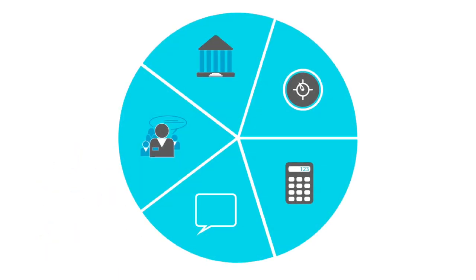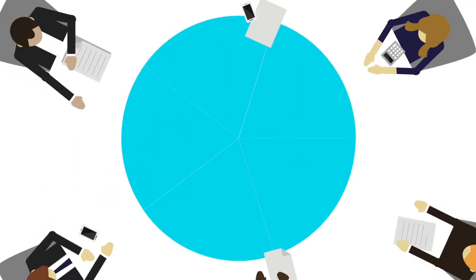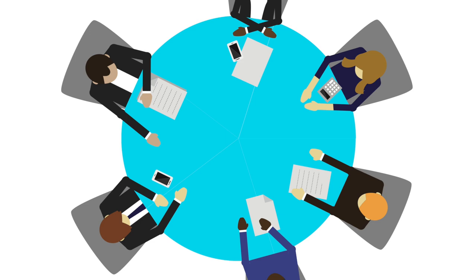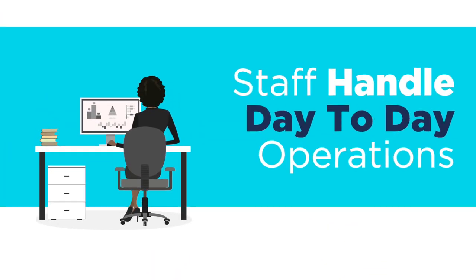Keep the board focused on the big picture and oriented to the future. Staff handle more of the day-to-day operations of running the organization.